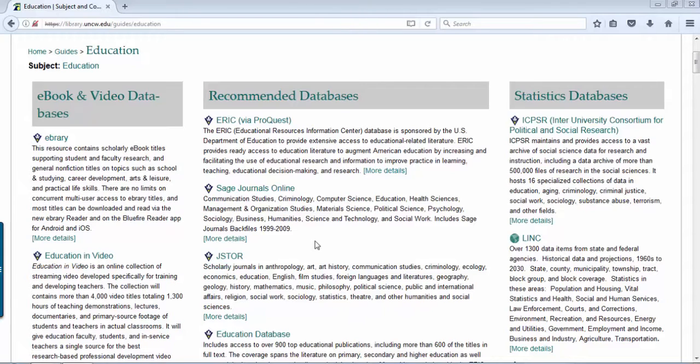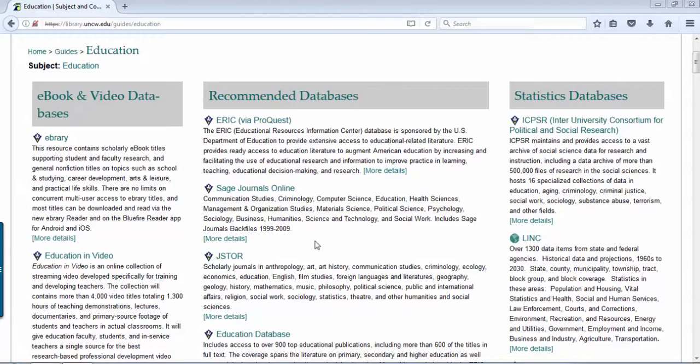Other databases in the recommended databases that are vital for research are SAGE and JSTOR. They are multidisciplinary databases, so they cover all kinds of disciplines. Different databases provide different journal titles, so it's a good way to cover all your bases to search various databases to get the resources you need.